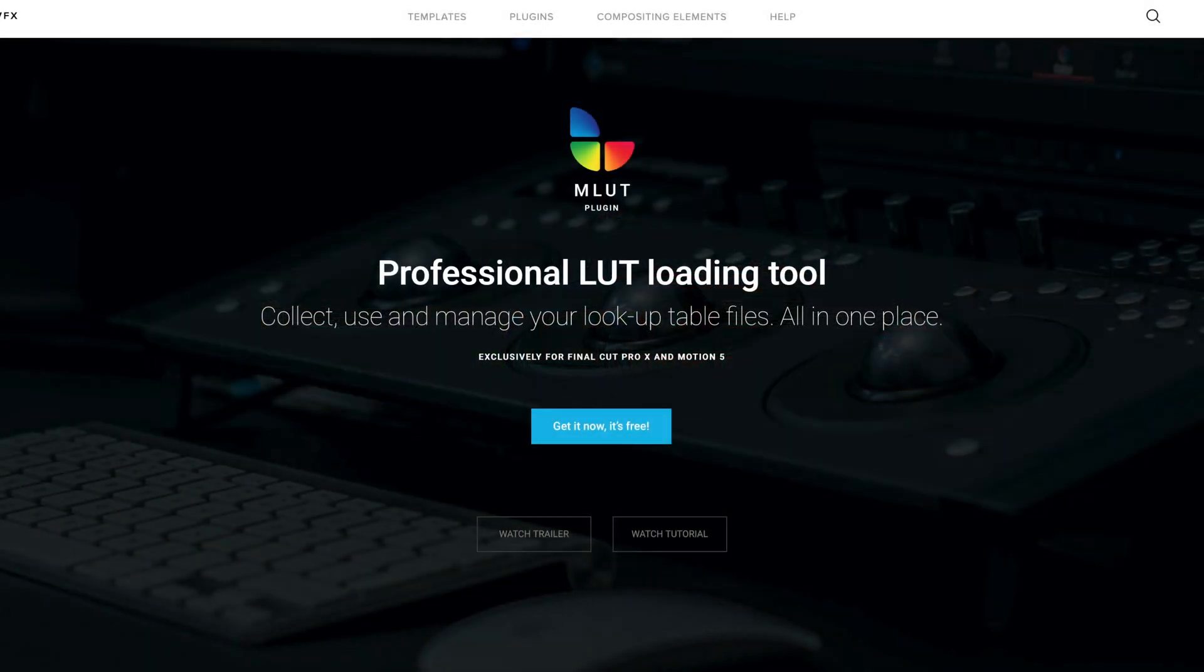For this tutorial, we'll be using the MLUT plugin, a professional LUT loader that is completely free from MotionVFX.